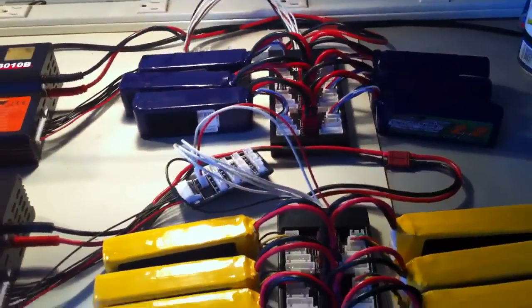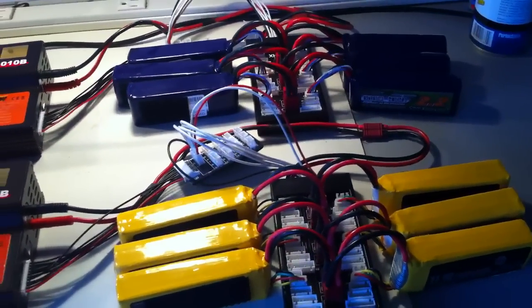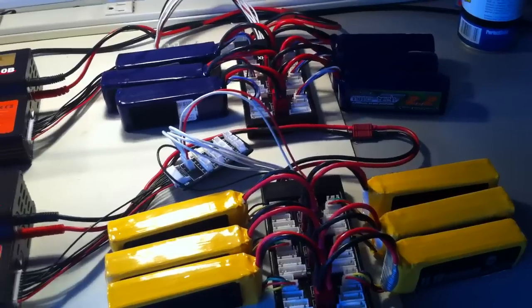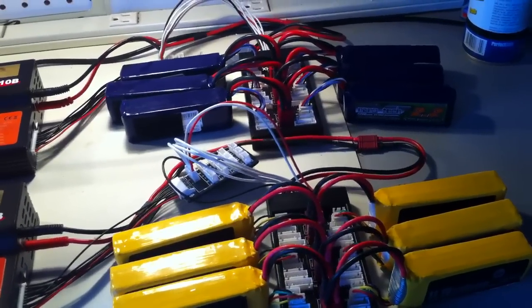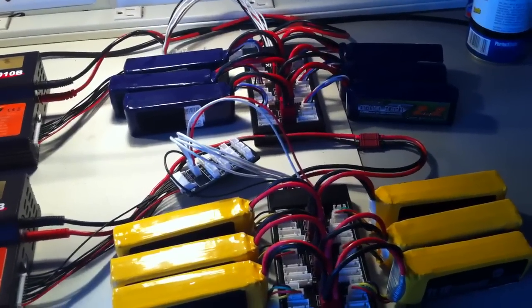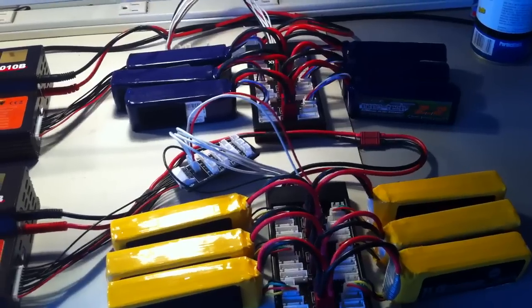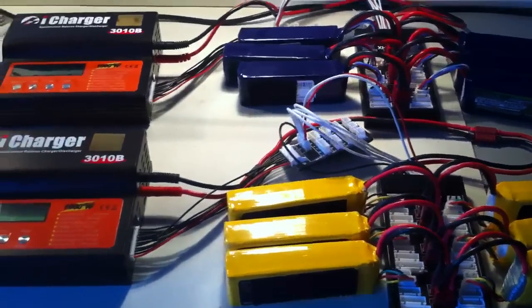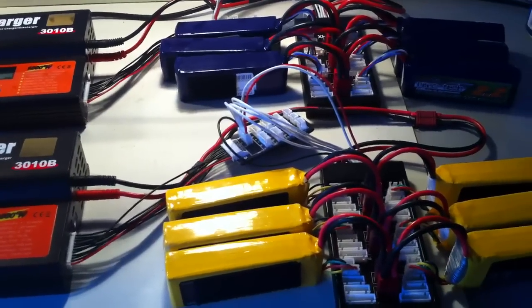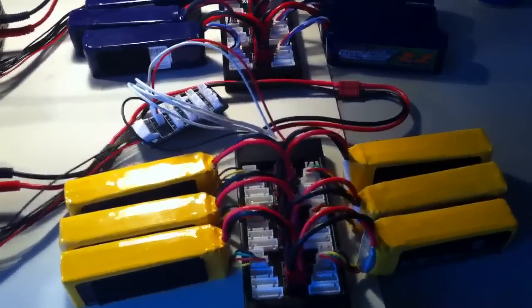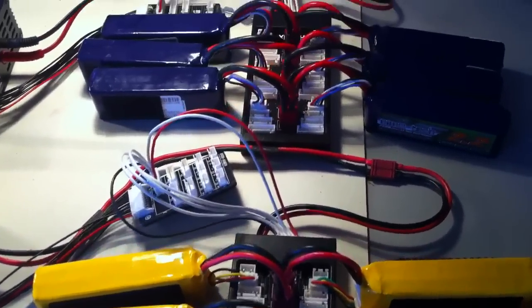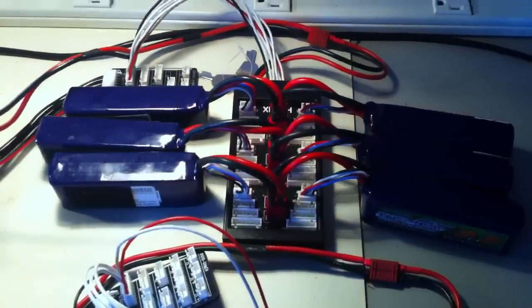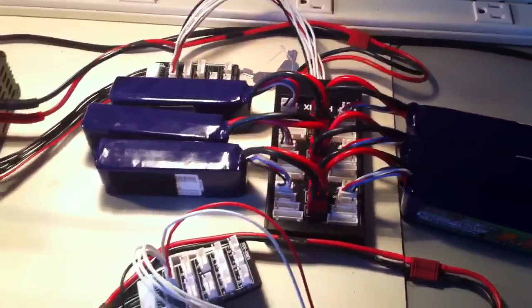But as you can see here, I'm charging 12 LiPos at a 1C rating, so these 12 will be done in an hour. I can double the amps and charge them all in a half hour. So this is what powers the helis.